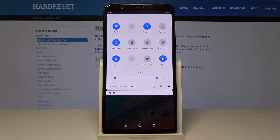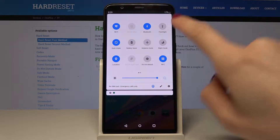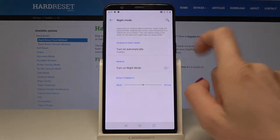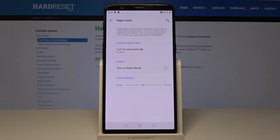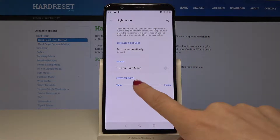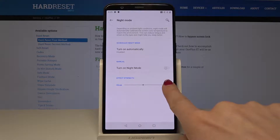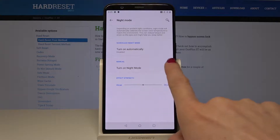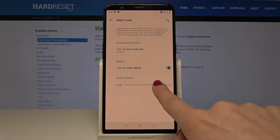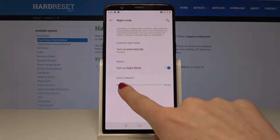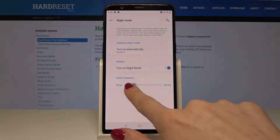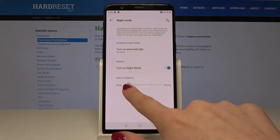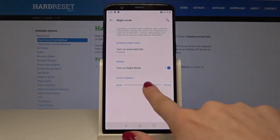But if you would like to personalize it, just tap on the night mode icon and hold it until you are in the night mode menu. Here you can select the effect strength — you can slide it to the strongest. First turn on the mode, and now as you can see, you can adjust the colors.